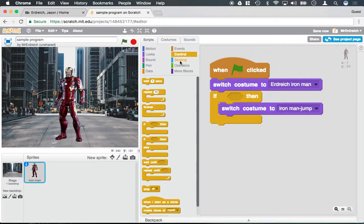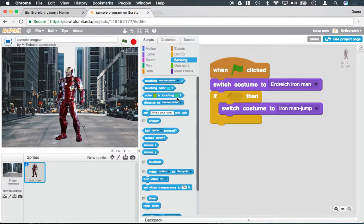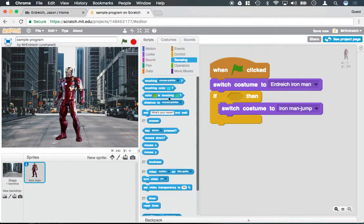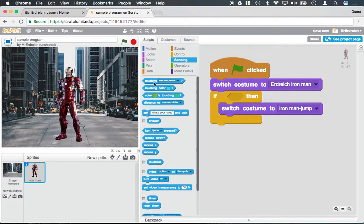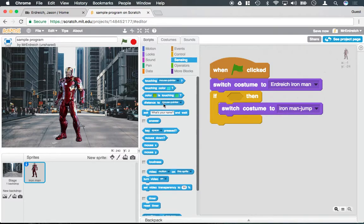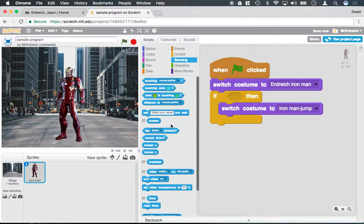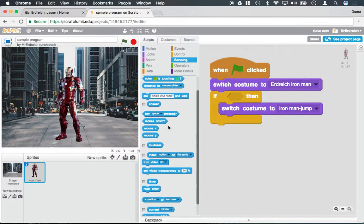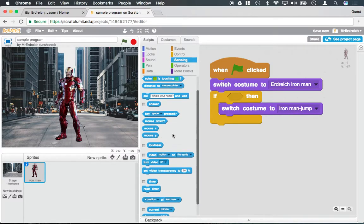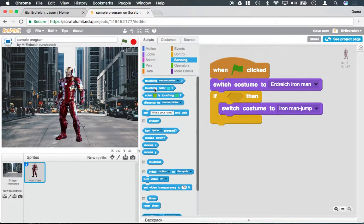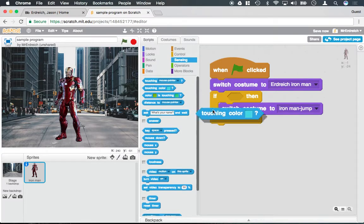If we go to our sensing block, this is when you can tell if something's happening. You'll notice that there's touching the mouse pointer, touching colors, touching other characters if there are other characters, if keys are pressed, things like that. So let's use the touching color.